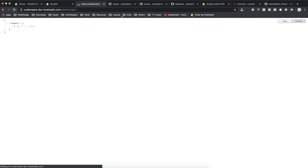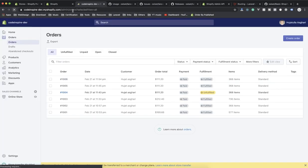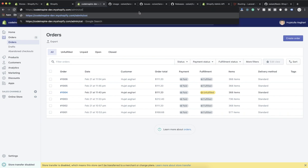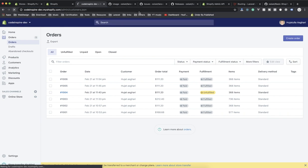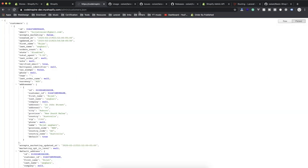This is for orders. If I go to customers dot json, it also returns JSON data.